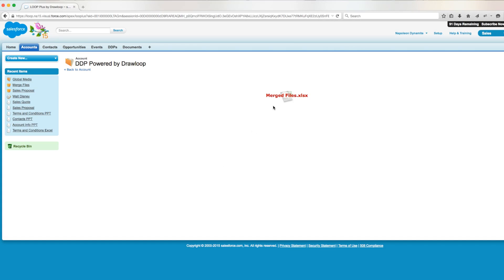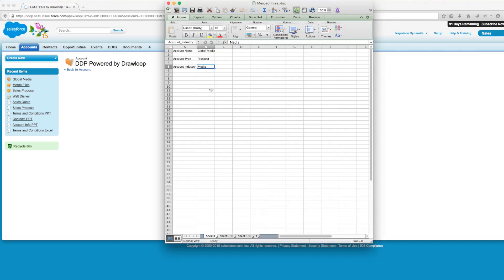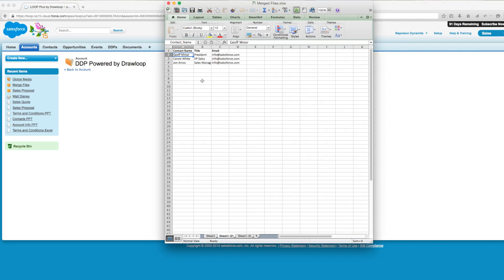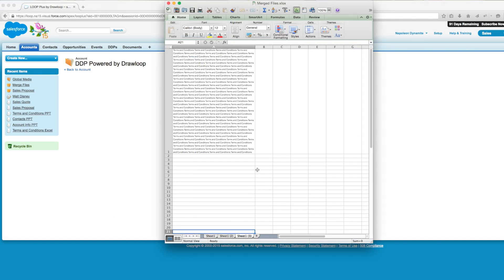So if we open the Excel document here, we confirm that three sheets bringing in the account information, contacts, and terms and conditions were in fact merged into one Excel document.